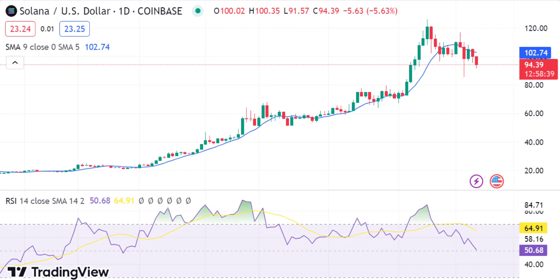Traders should look for any signs of weakness around this support area before entering any long positions. On the other hand, if there is strength in the market, it could push prices up toward $102.93, where they may find resistance. The Relative Strength Index is currently at 50.68, suggesting the market is neither oversold nor overbought. The SMA is currently $23.24 above SOL's price, signaling that the bears are in control of the market.